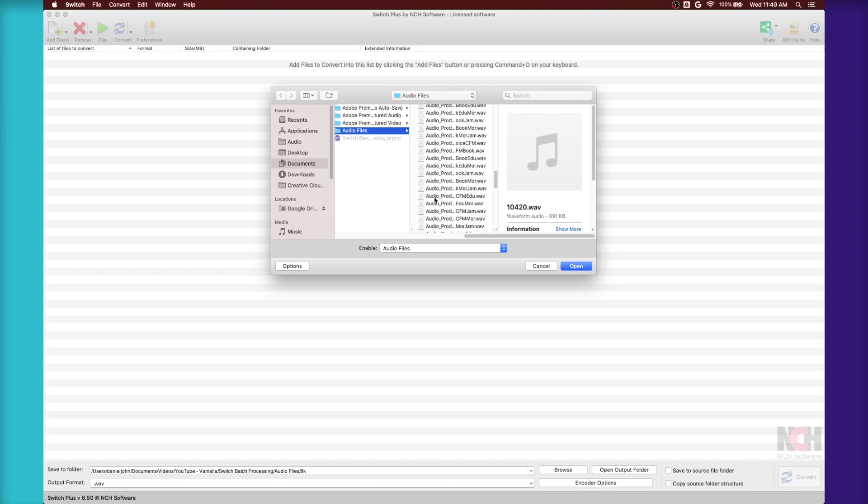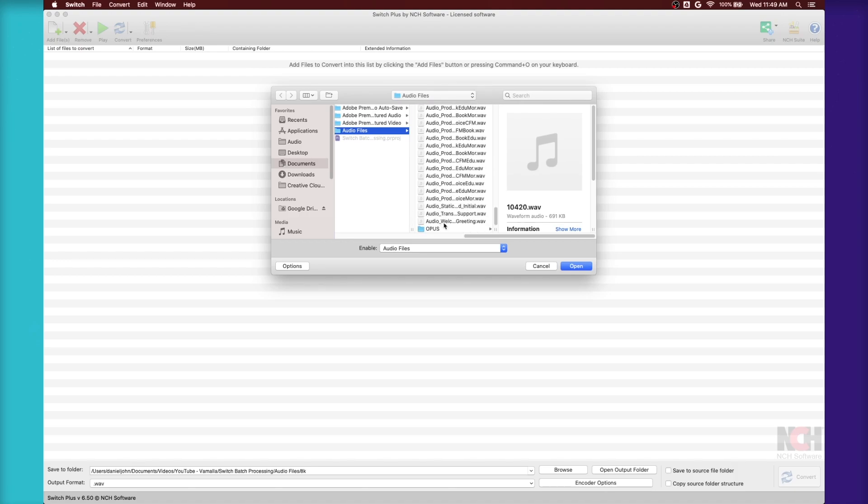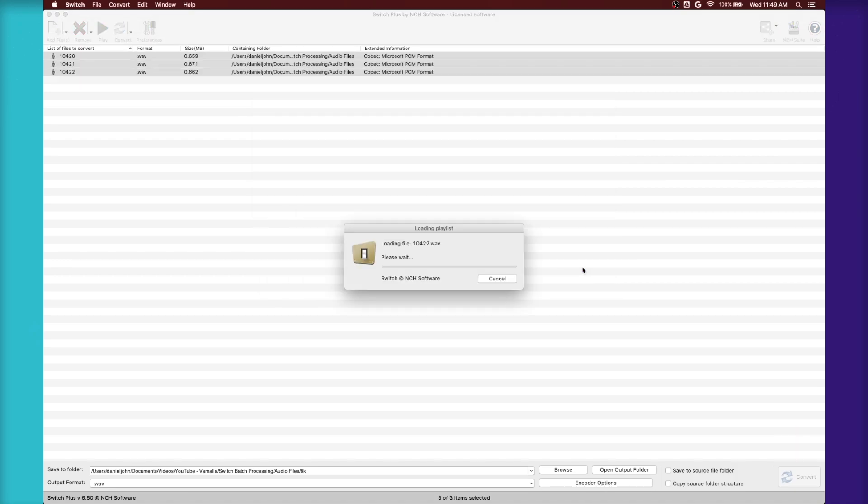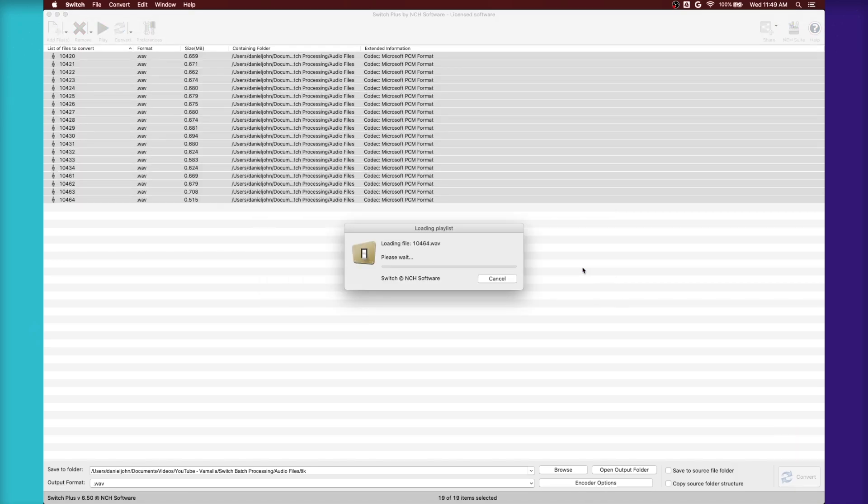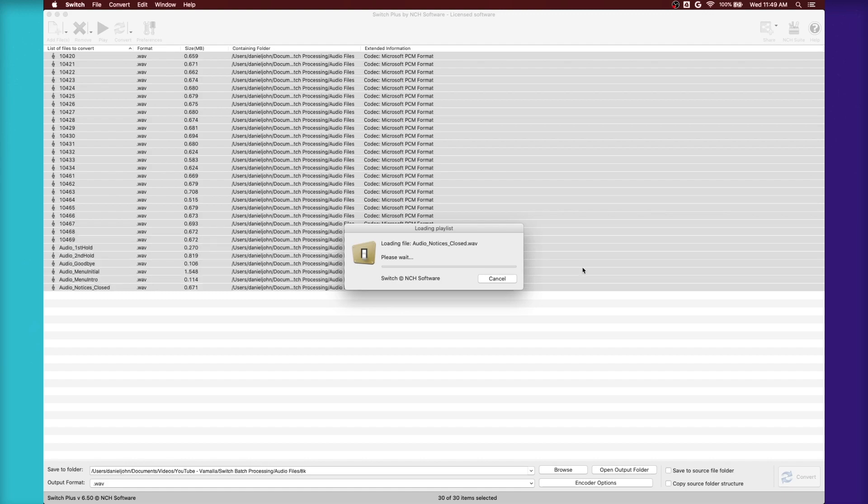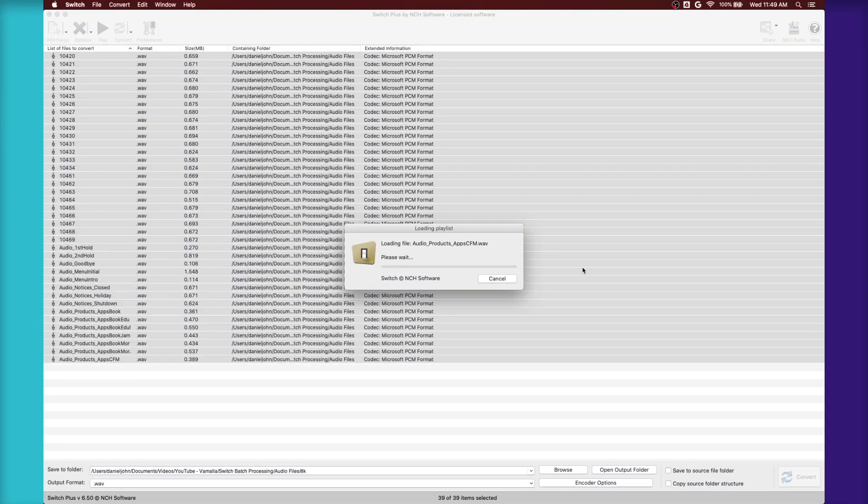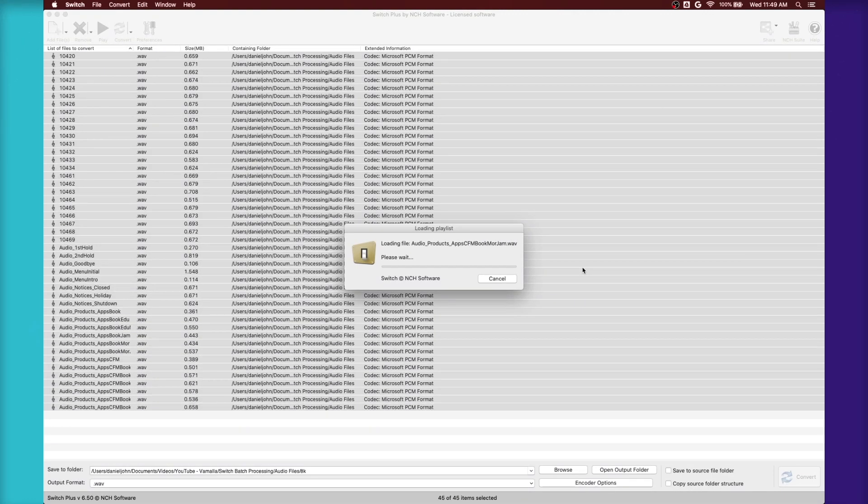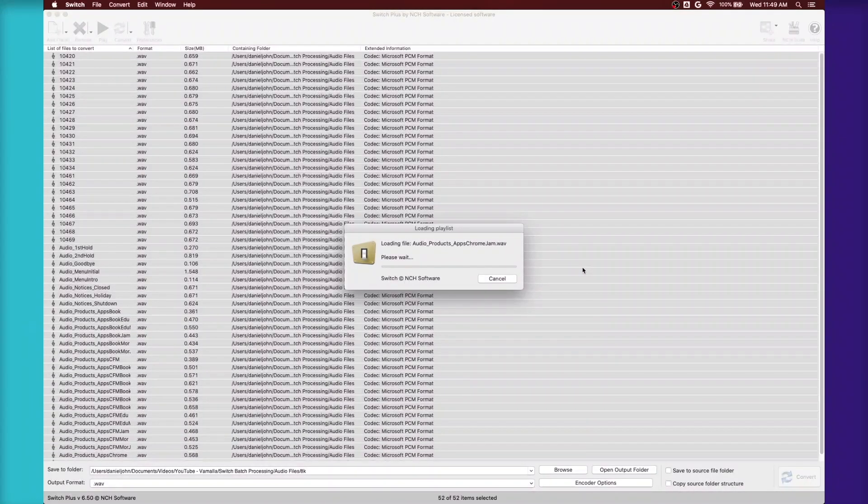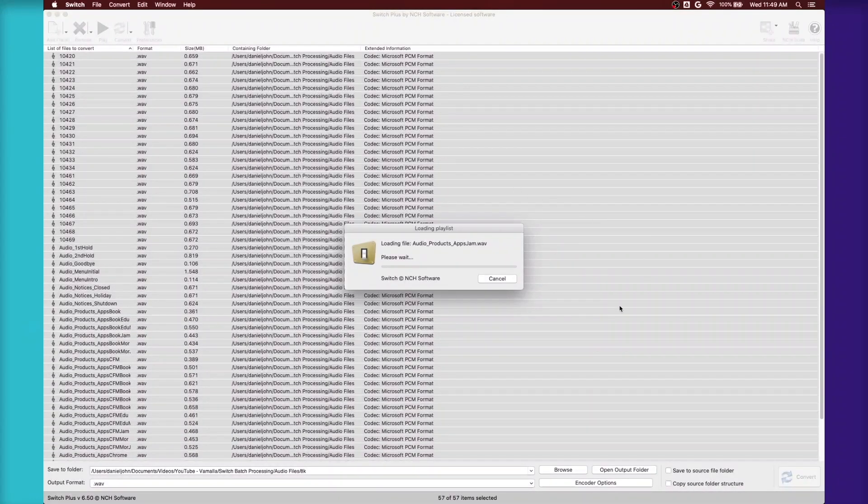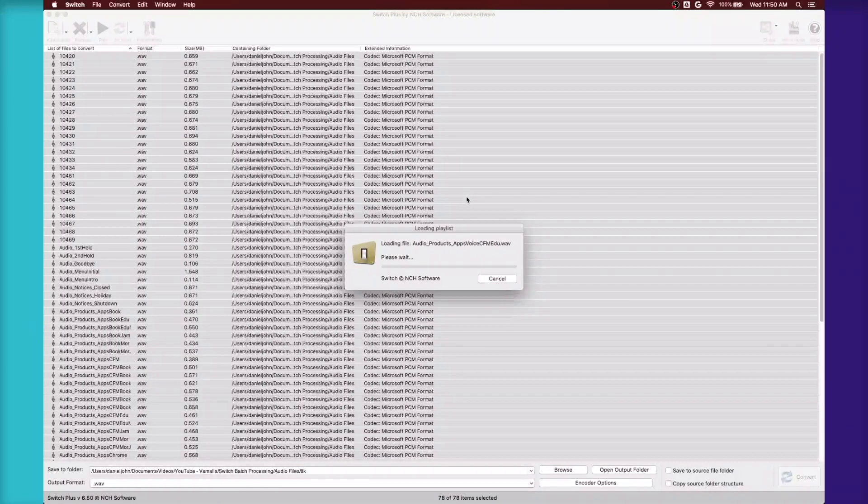I found out that this is an easier way to add files because I've uploaded it from Finder before and it's missed a couple of files. This takes a little bit longer, but you know that all the audio files will get uploaded.